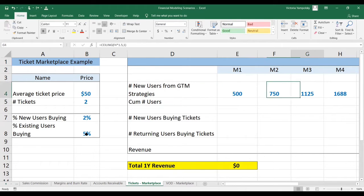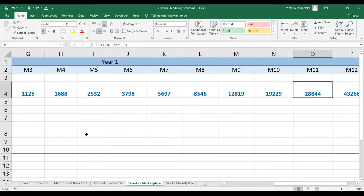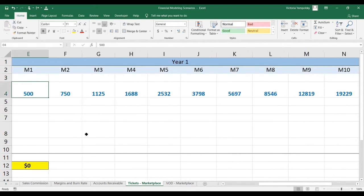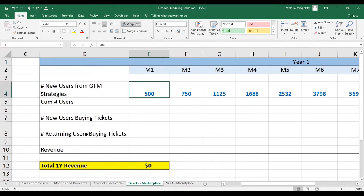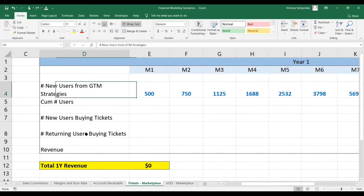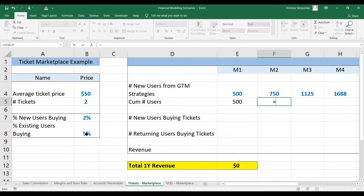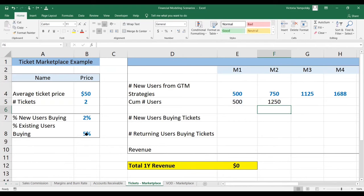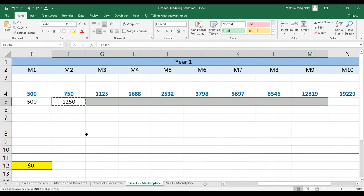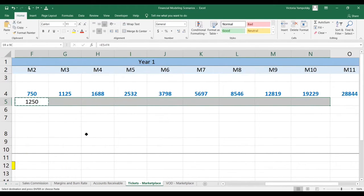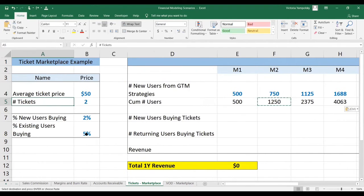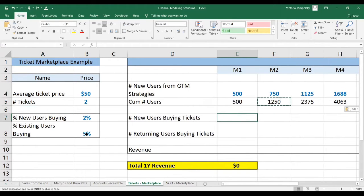So for this exercise, the number of new users is the input. Normally it will be calculated from your go-to-market strategy, so you can look at our past videos to see that. The first step is to calculate the cumulative number of users — this is your existing user base. It will be based on however many users you had in the previous month, plus the number of users you convert each month. For the first month, it's just going to be the number of users for that month.